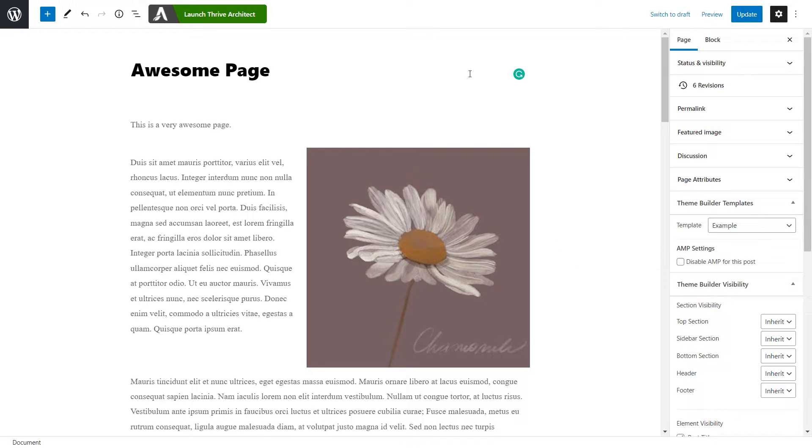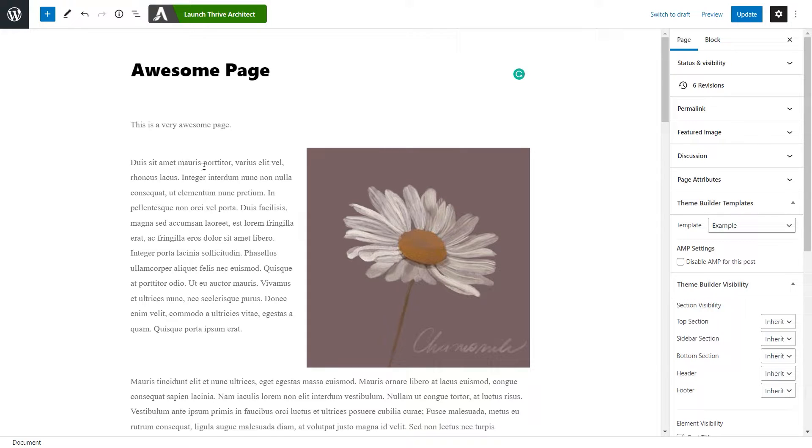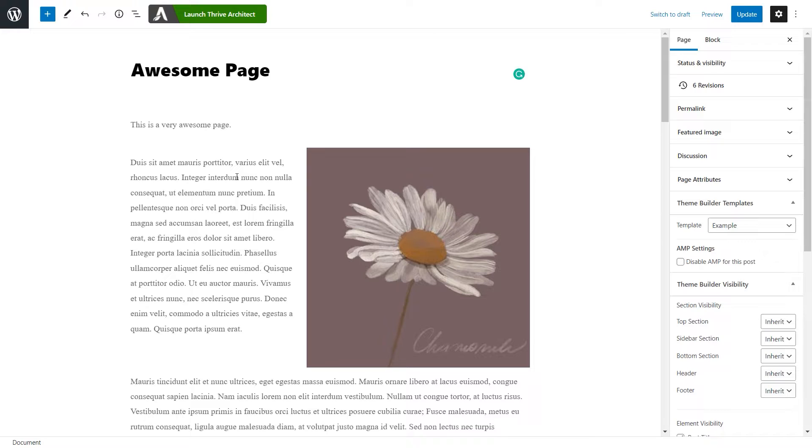First of all, I've accessed this page that I've constructed using Gutenberg, so the WordPress editor. Now let's see how we can add a link that leads to a phone number. Whenever someone clicks on that link, they are taken straight to that phone number.